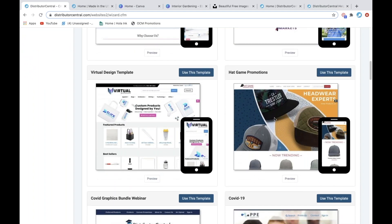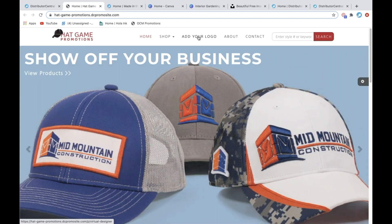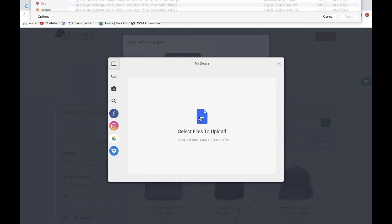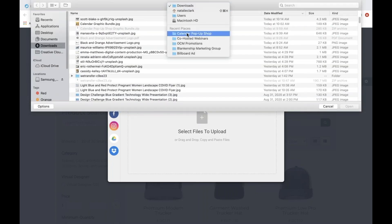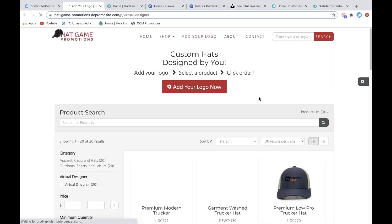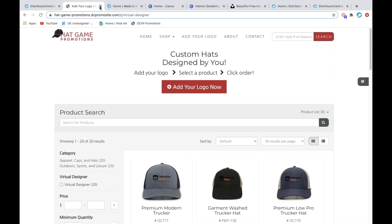The other one we have is Hat Game Promotions. This one also stemmed from a co-webinar we did with Outdoor Cap. It is only hats, so if you have a customer that's just interested in headwear, you could quickly hit 'use this template,' pop your logo in, and send it off to your customer to review their hat options. This one also has our virtual design tool integrated, so your customer could actually add their logo and it's going to publish their logo to those products — it pops their logo onto all these hats.